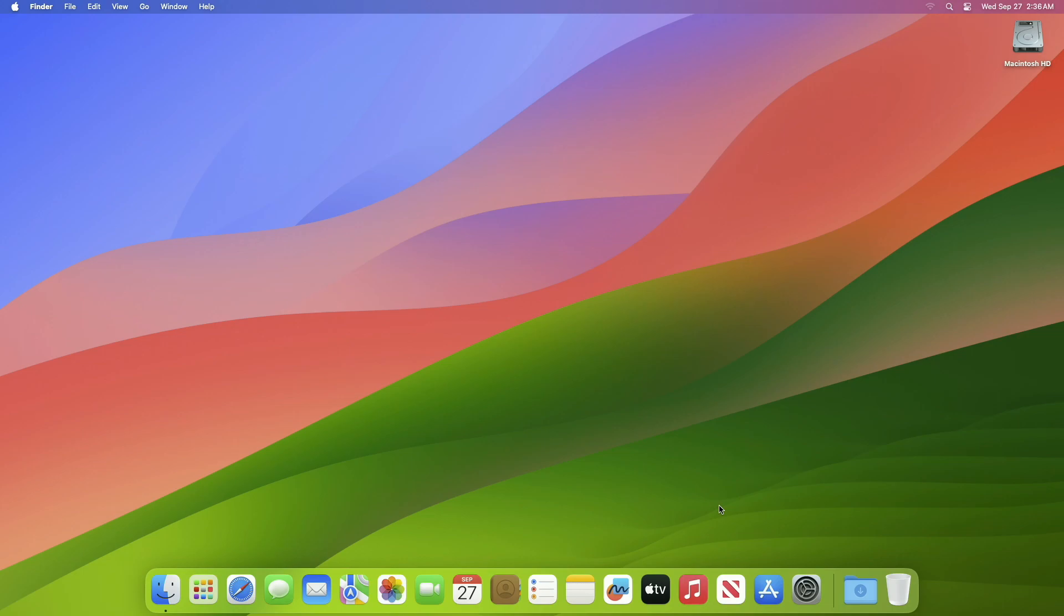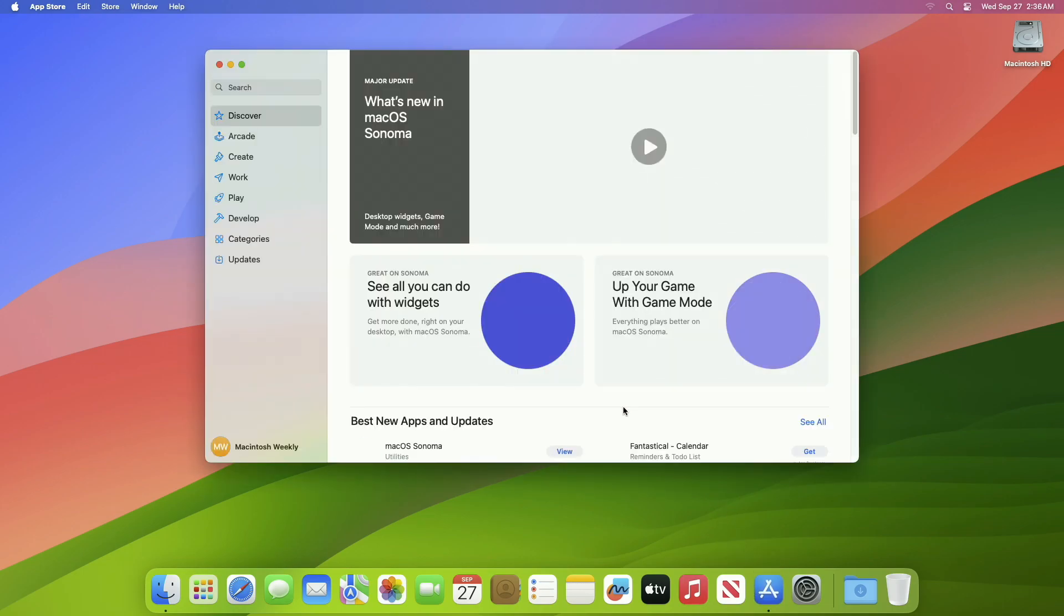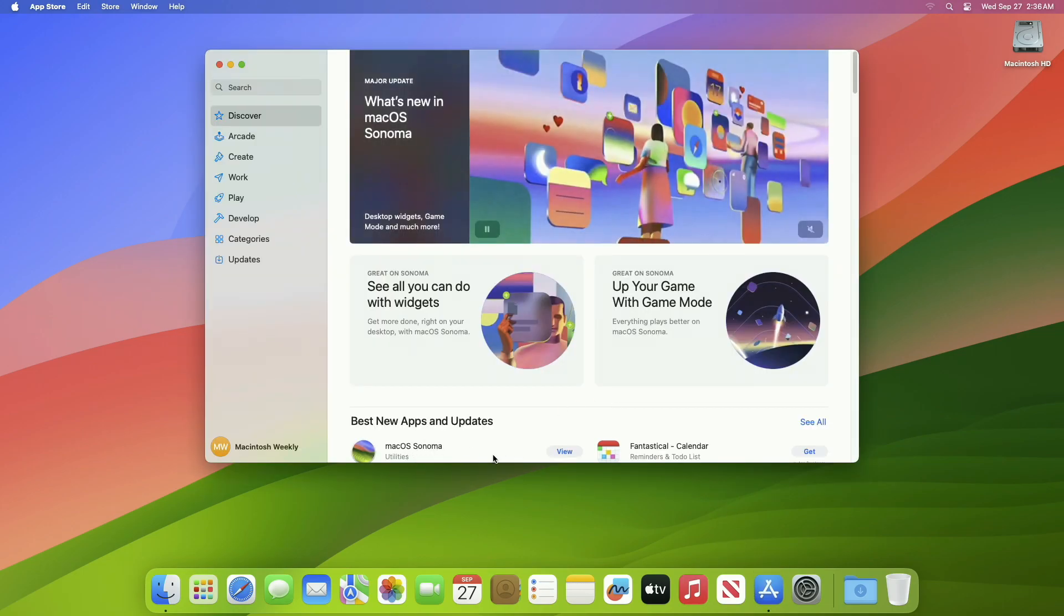Also, before getting into the process, make sure to have a backup of your Mac, as a clean installation process requires erasing the drive. Now, to download the macOS Sonoma installer, make sure that you're connected to the internet and signed into the App Store.